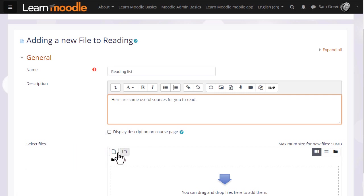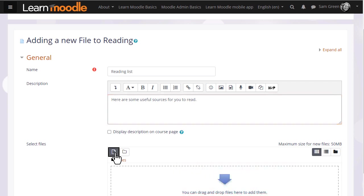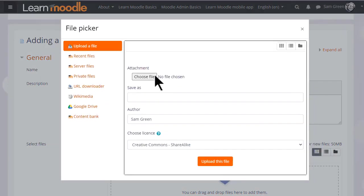Then we arrive at the file manager, and again if your browser allows it's possible just to drag the file straight into here, but we are going to click add and this takes us to Moodle's file picker which we will explore in another video.